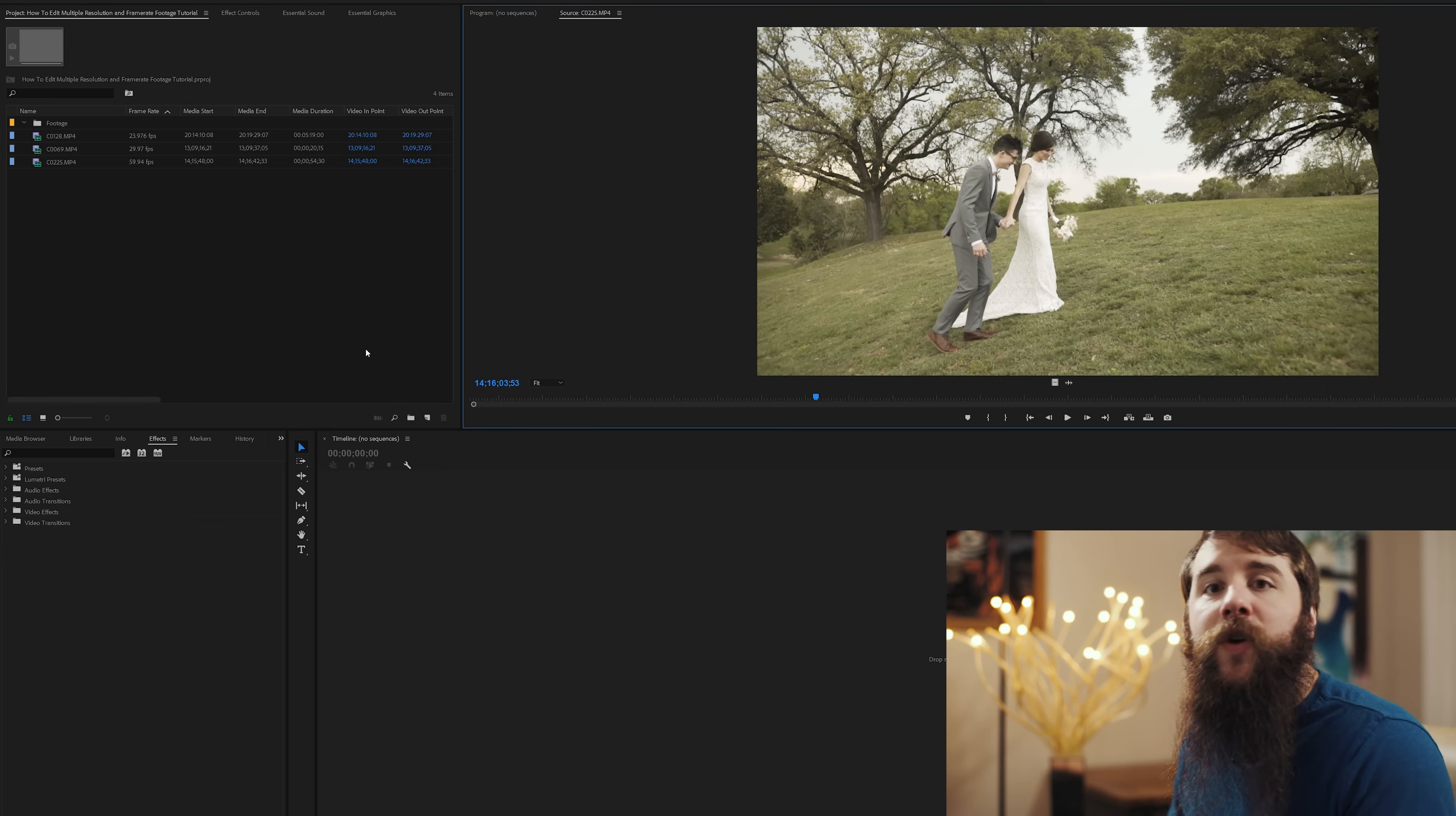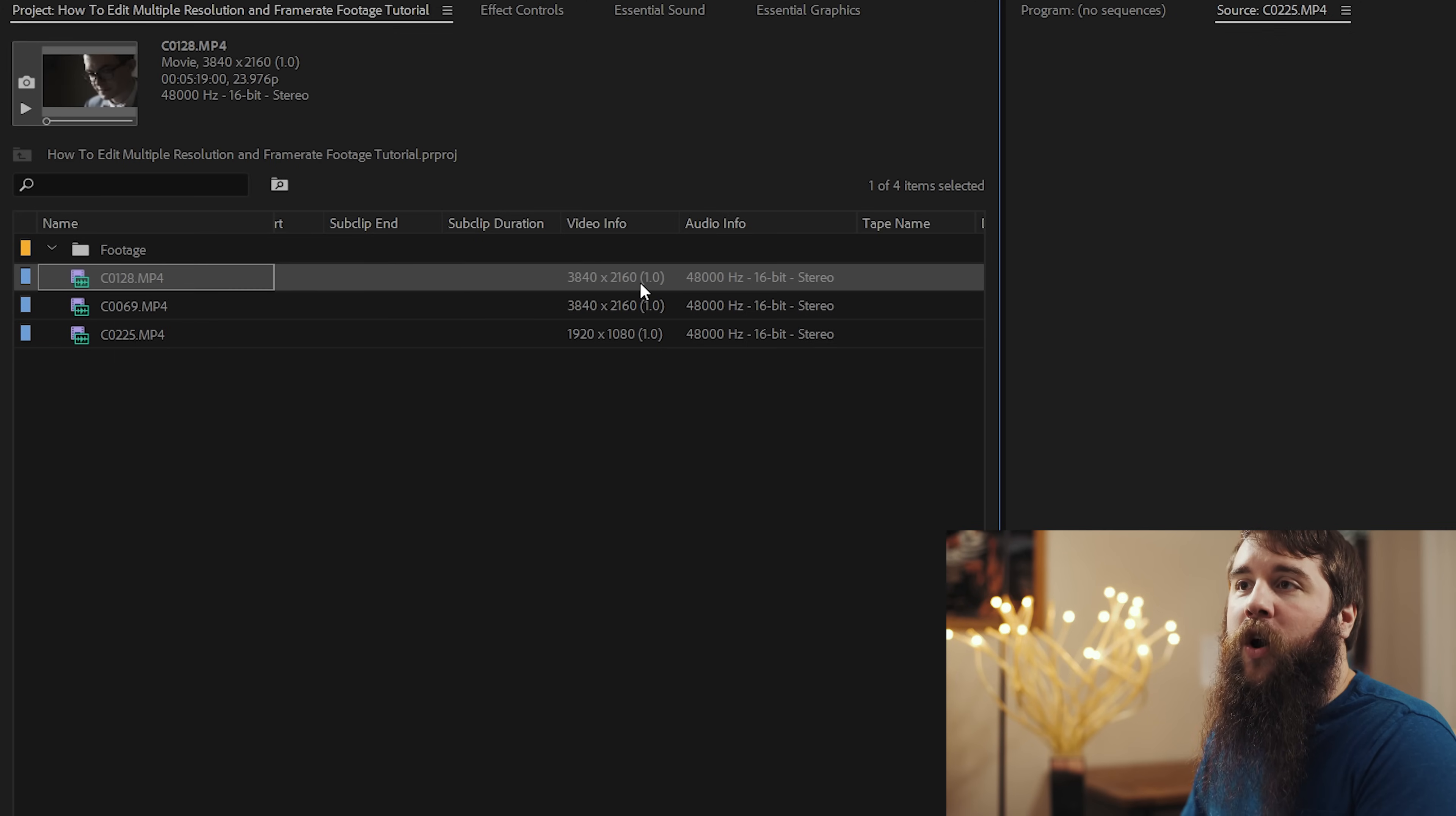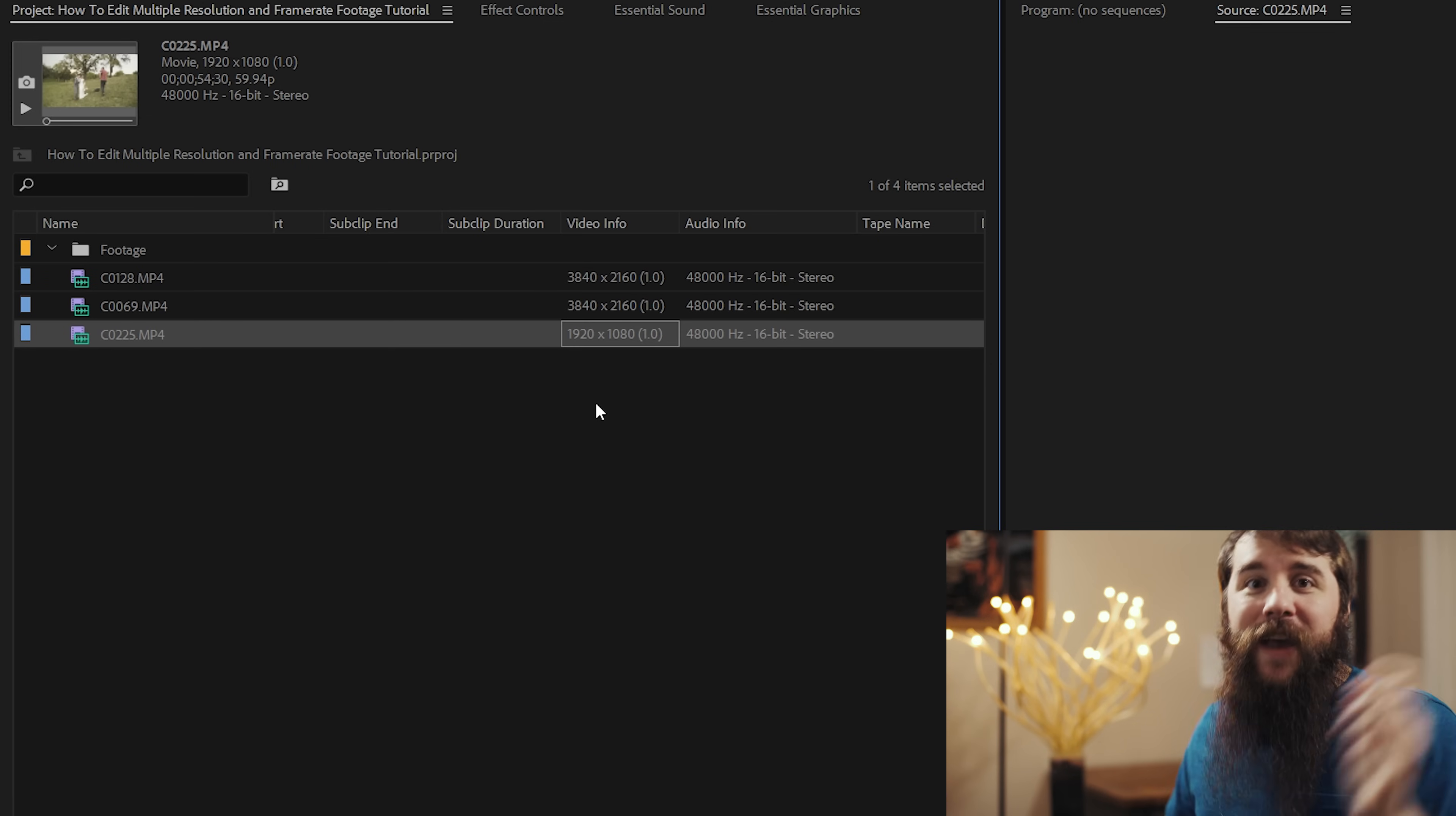But we have an issue because if I scroll over here, you're going to see under video info that these first two clips are 3840 by 2160, 4K resolution. But this last clip is 1920 by 1080, 1080p. How are we going to create a sequence that works with both of these?